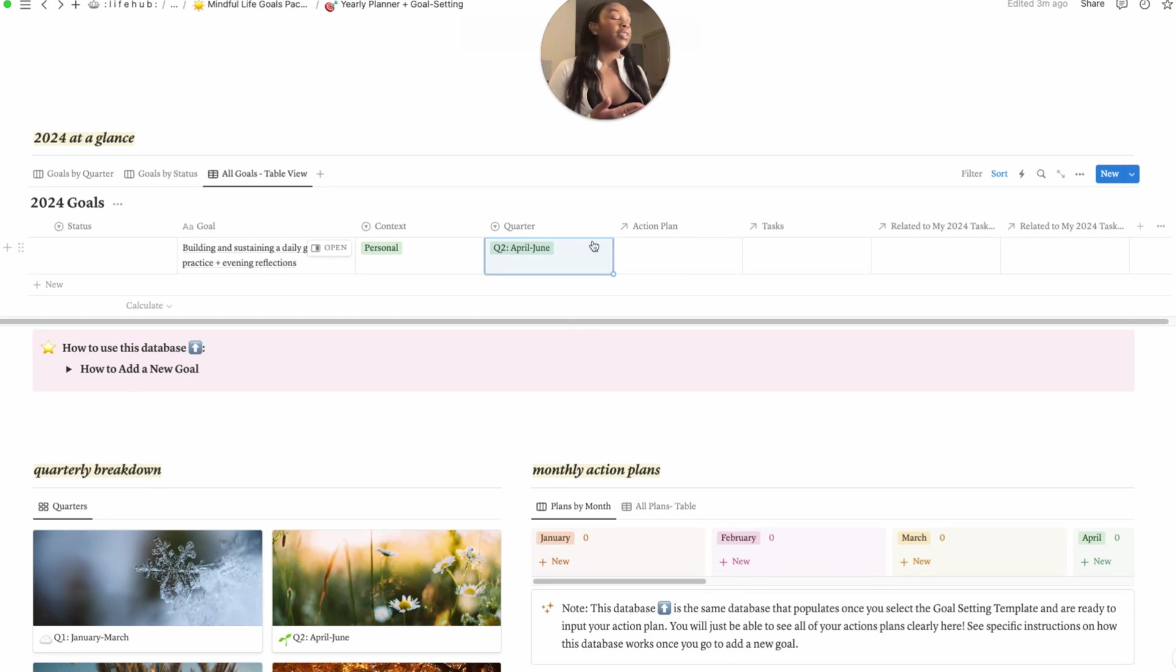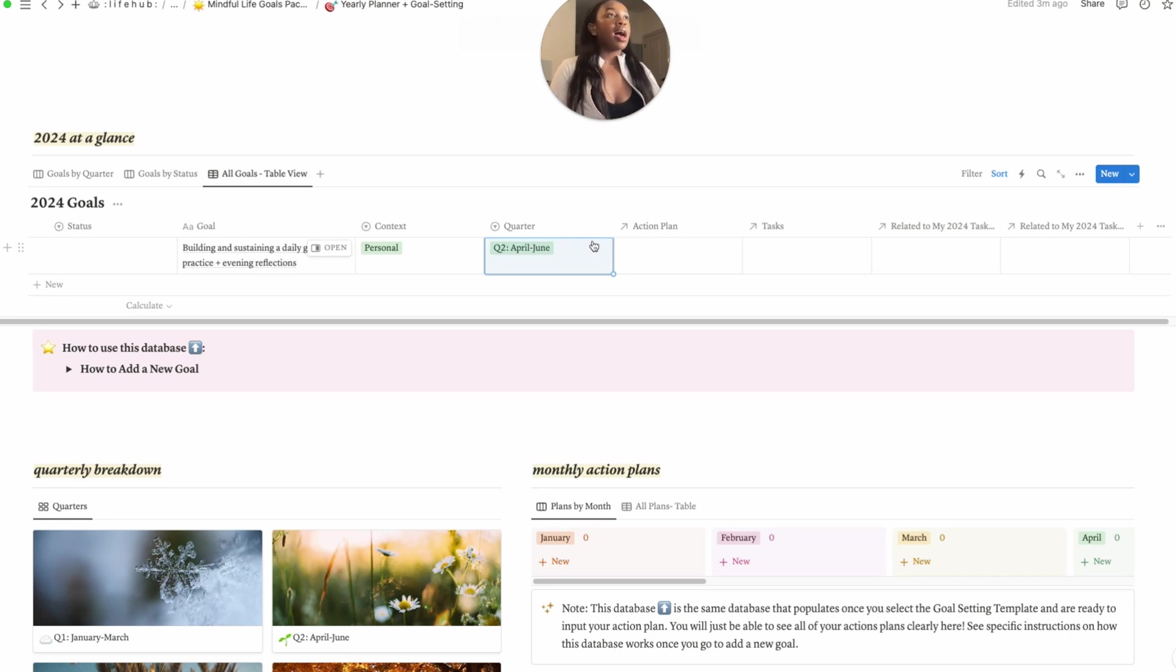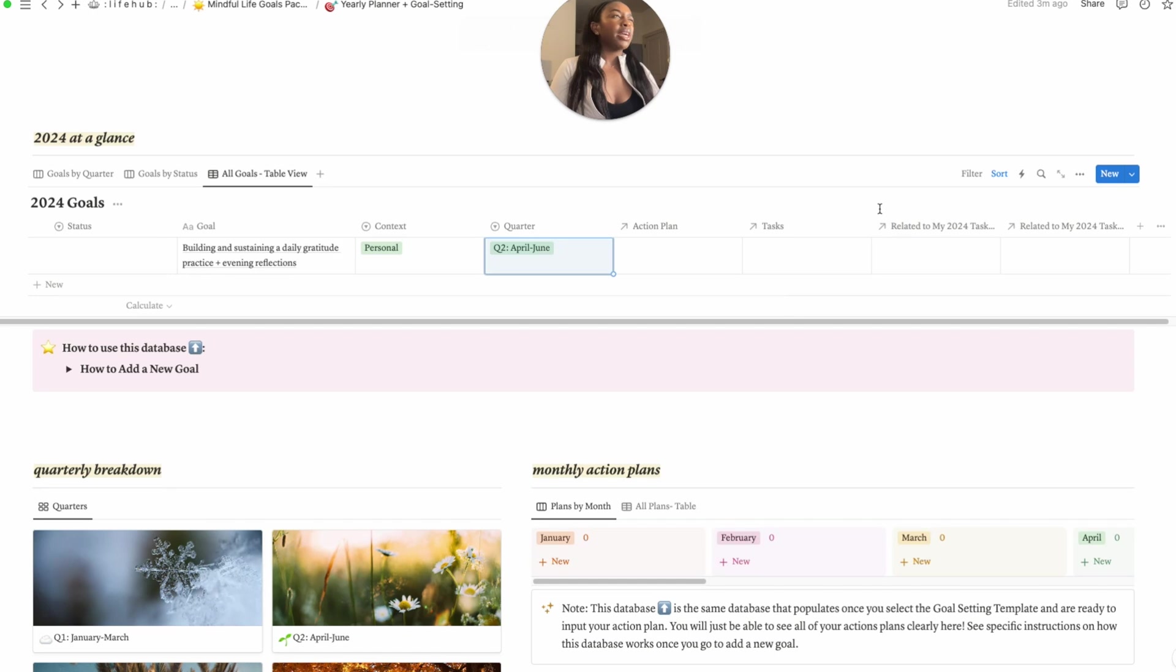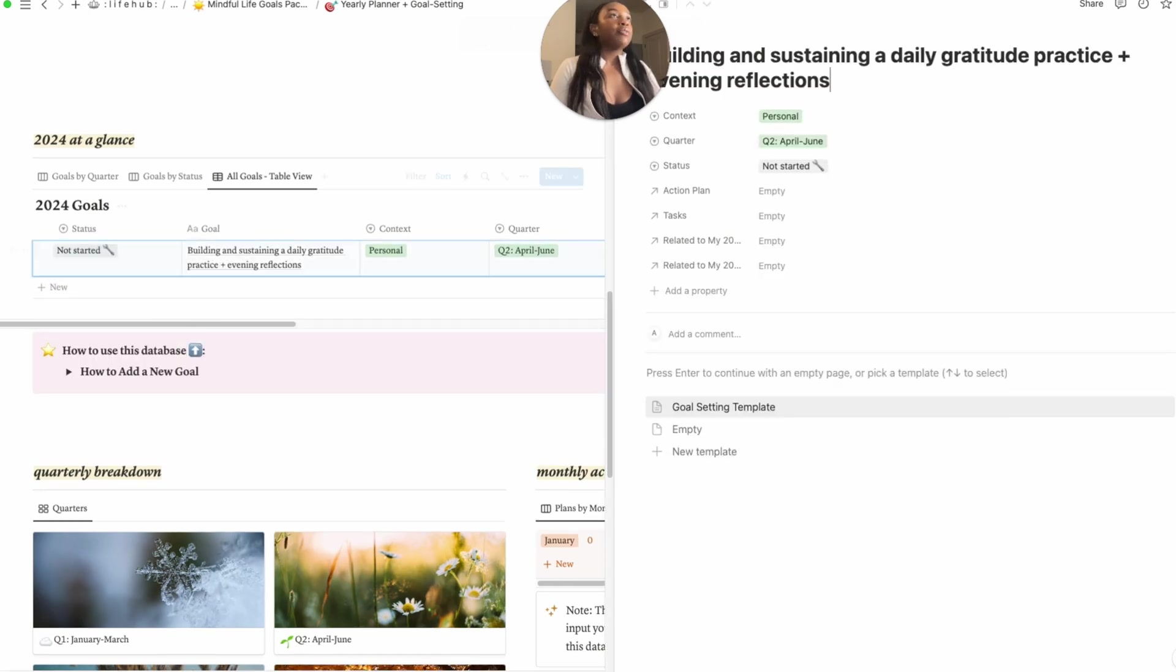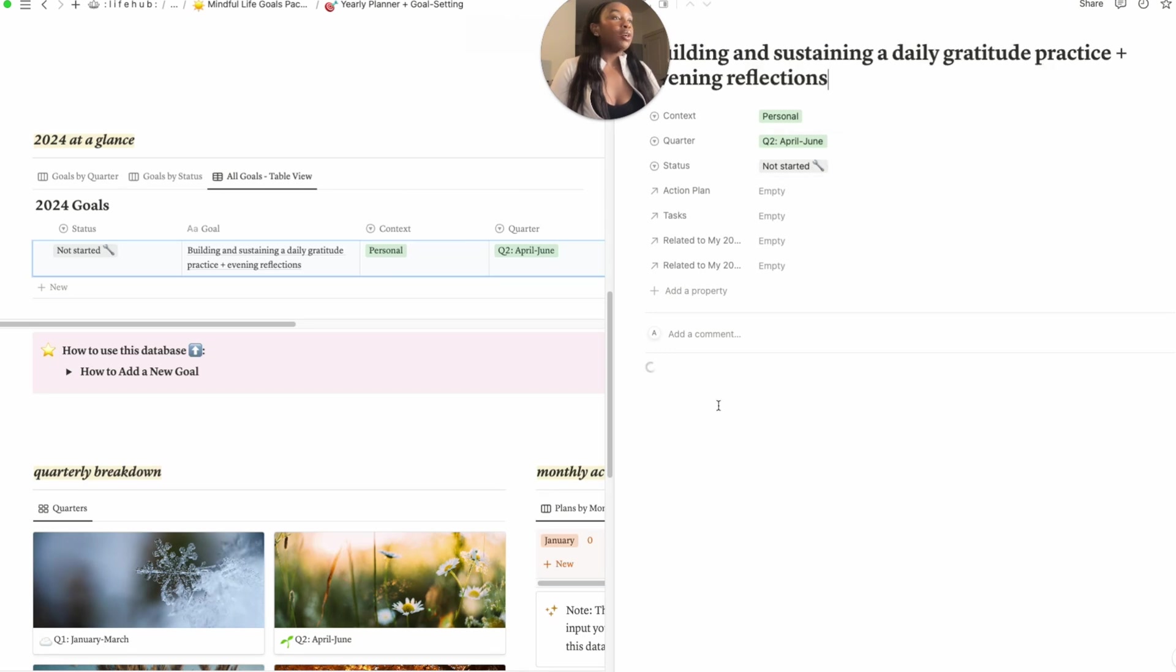Throughout the six months of the year I'll give myself to see if I've really built and sustained that daily practice. And then action plan we'll kind of get to later, tasks we'll get to later, and then our status of course is not started. So when you open the goal, I basically created a goal setting template, so this is just kind of further reflection on the goal.